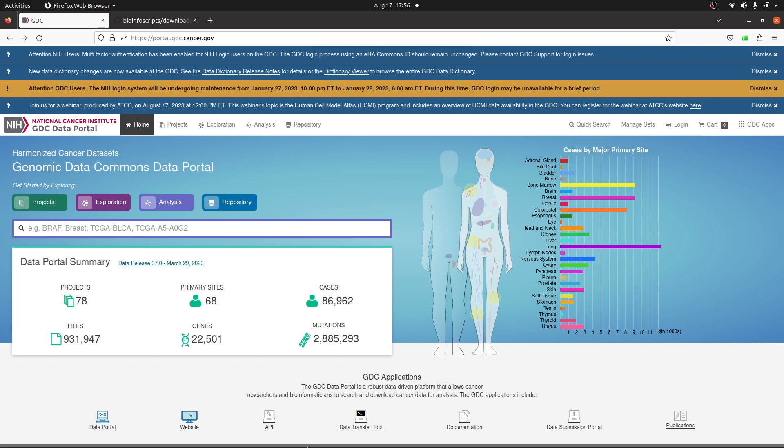Hi everyone, welcome to the Bioinformatics Code channel. In today's tutorial, I'm going to show you how to download data from the TCGA database using Python. Make sure you have Python installed - that's the only requirement for this tutorial.